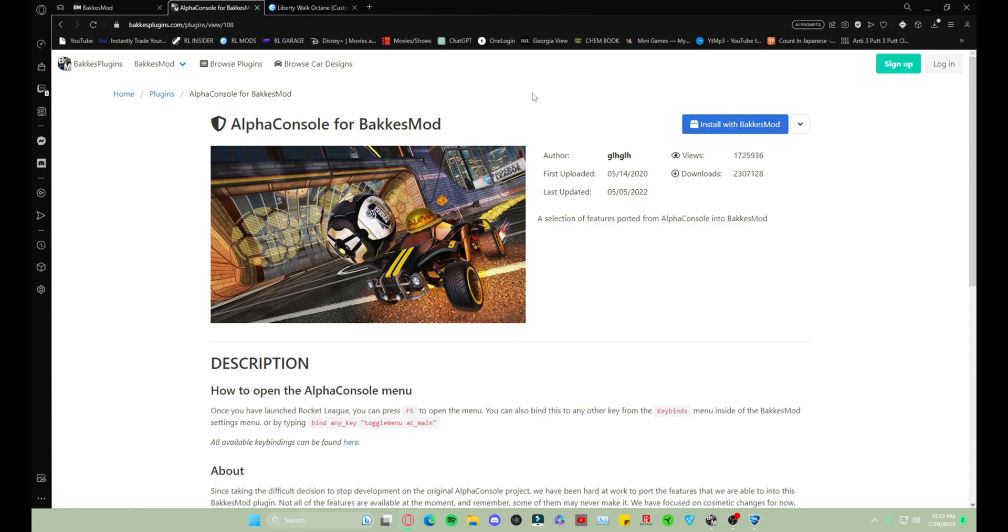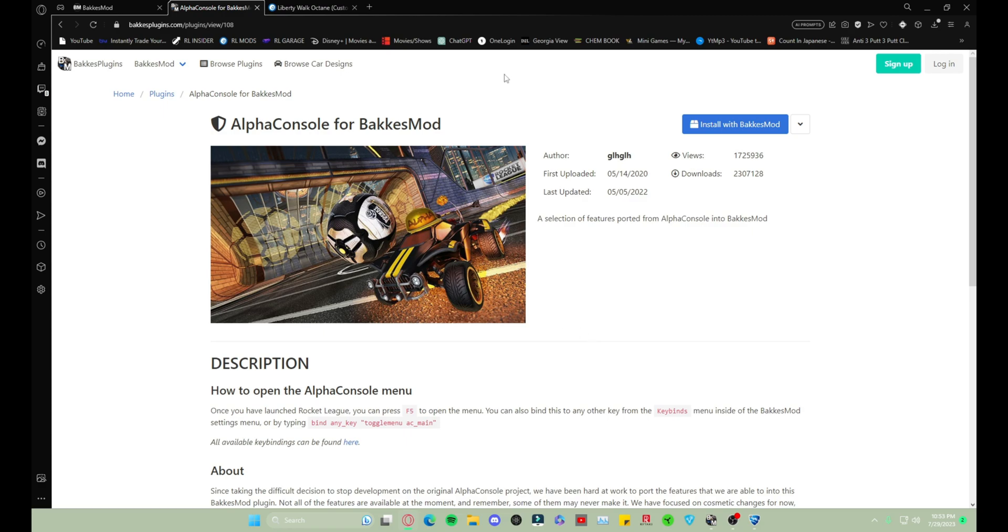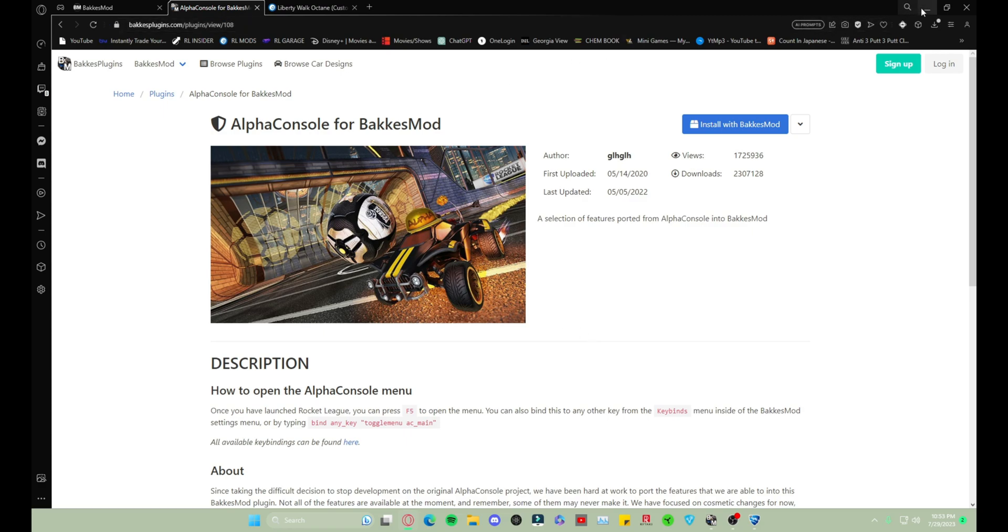If you don't have BakkesMod open, it'll tell you that it's gonna install the next time BakkesMod is open. If you currently have it open and you are running Rocket League, it will install then and then you have to restart your game for it to actually show up.